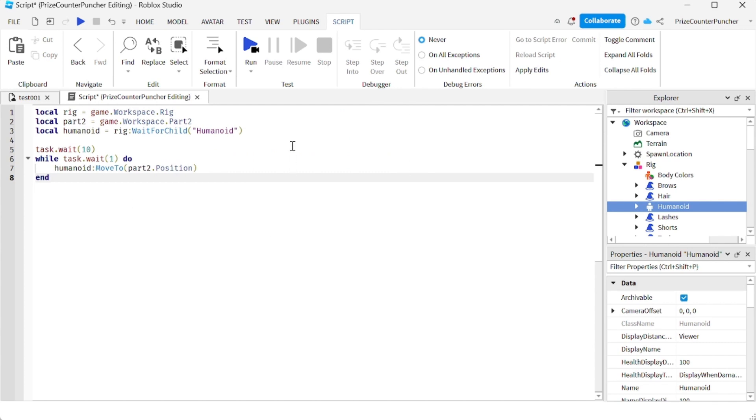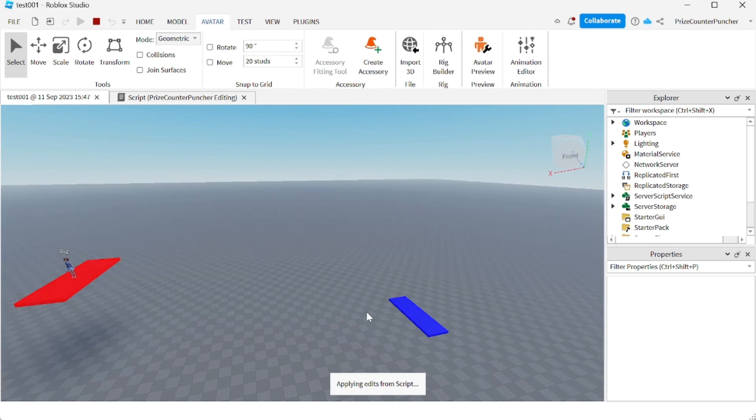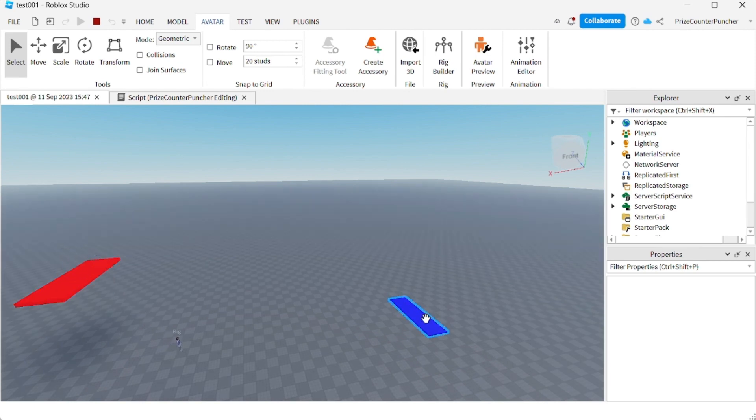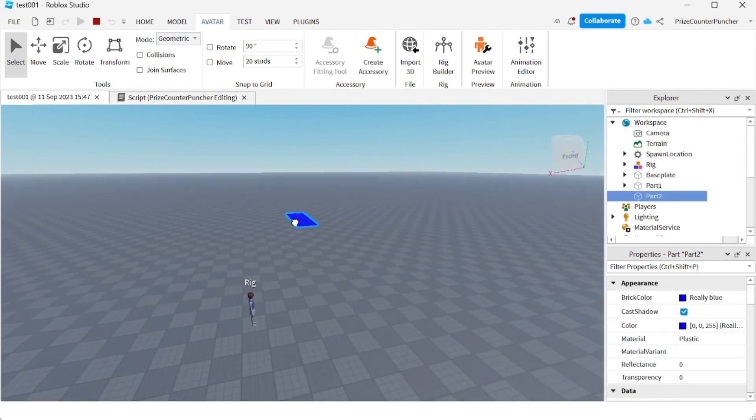Now if we run we can take a look at how this works. So we're gonna give it 10 seconds and you're gonna see this dummy, the rig, is gonna move to this target part which is the blue part right here. There it is, you see it's going to the blue part. Now if I move the blue part to anywhere else...